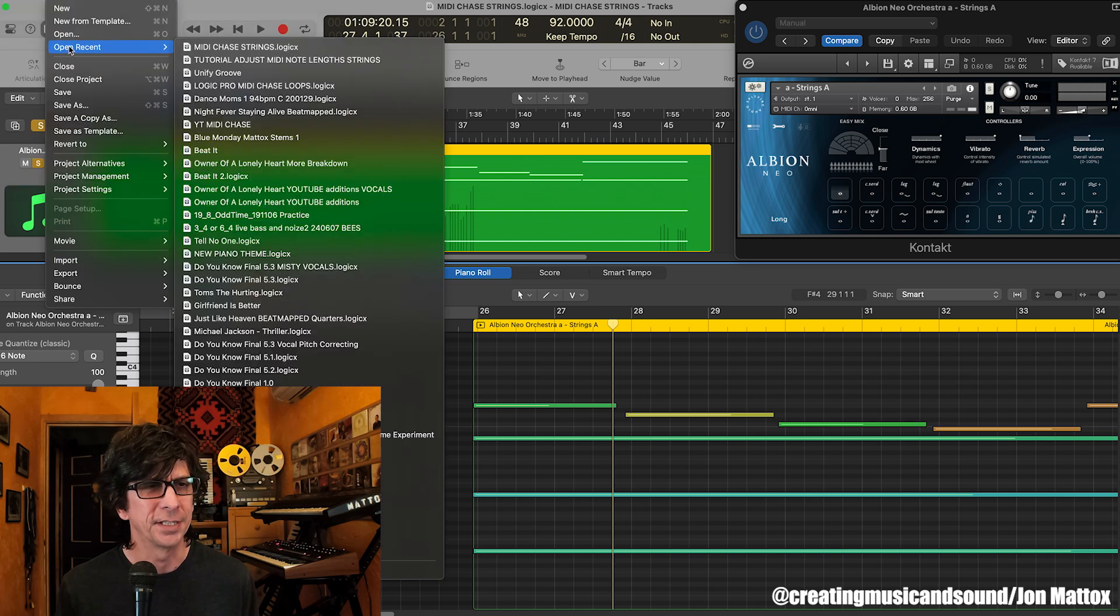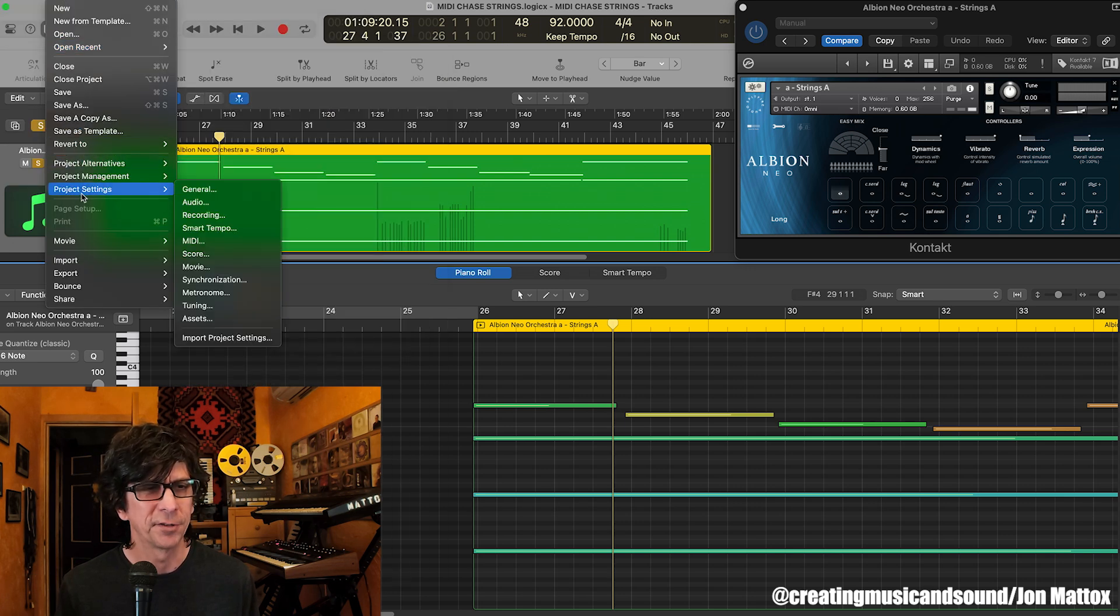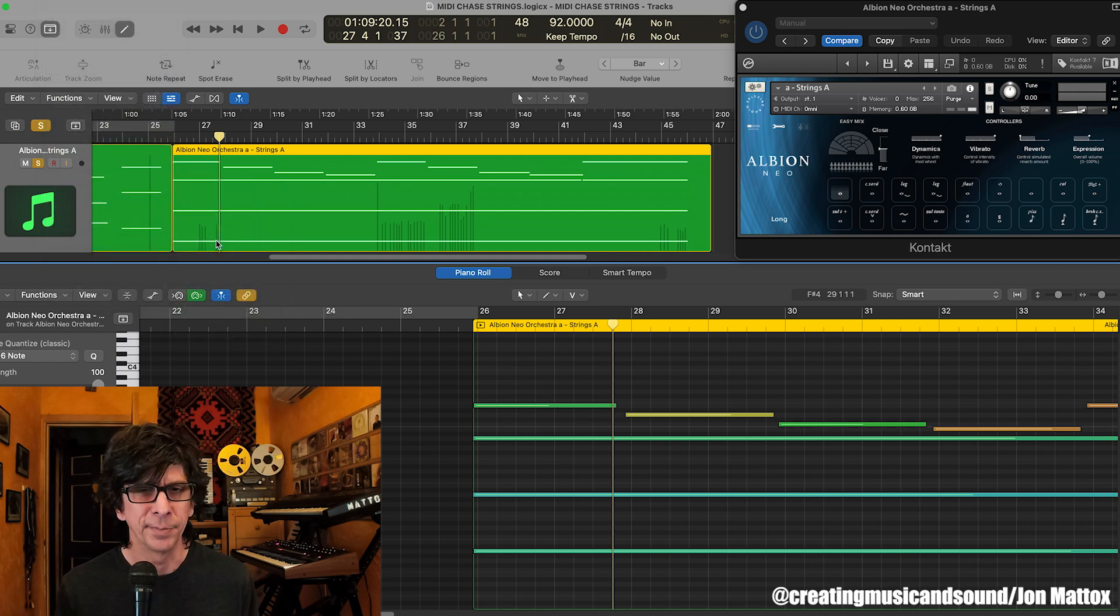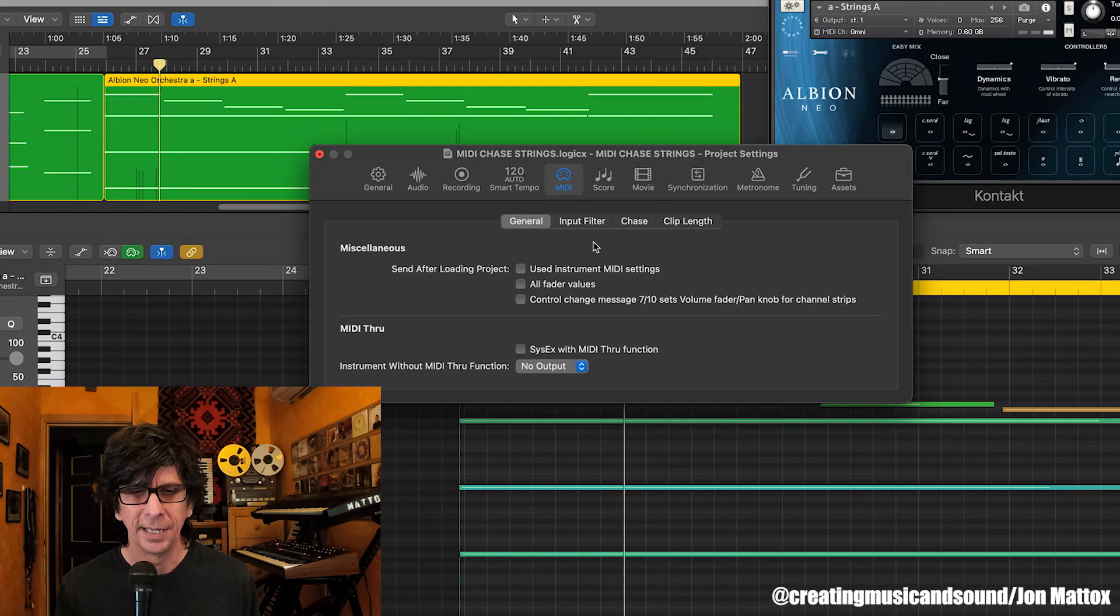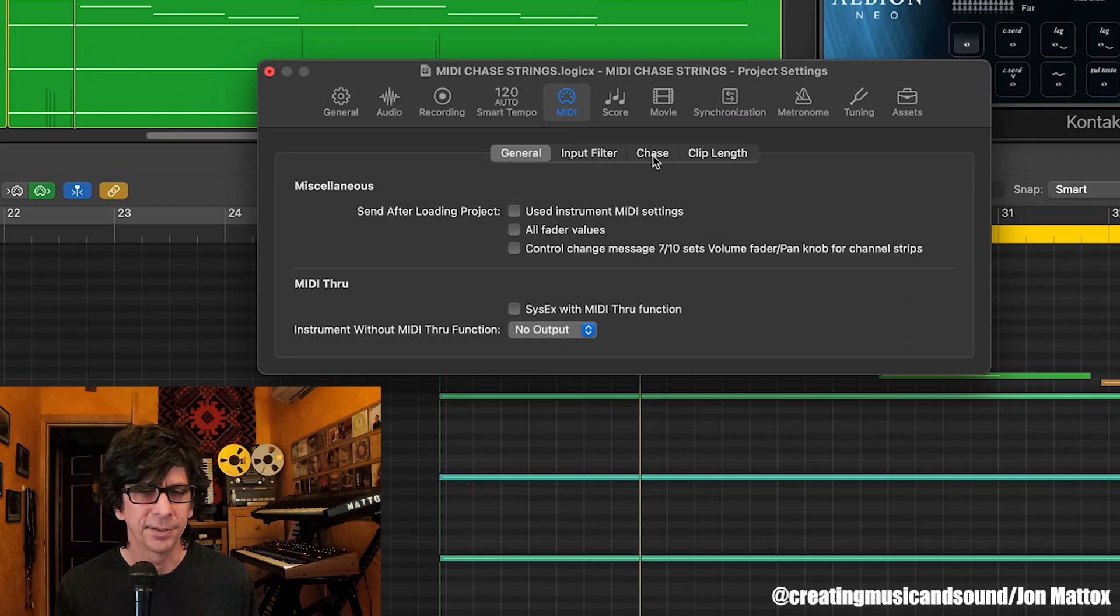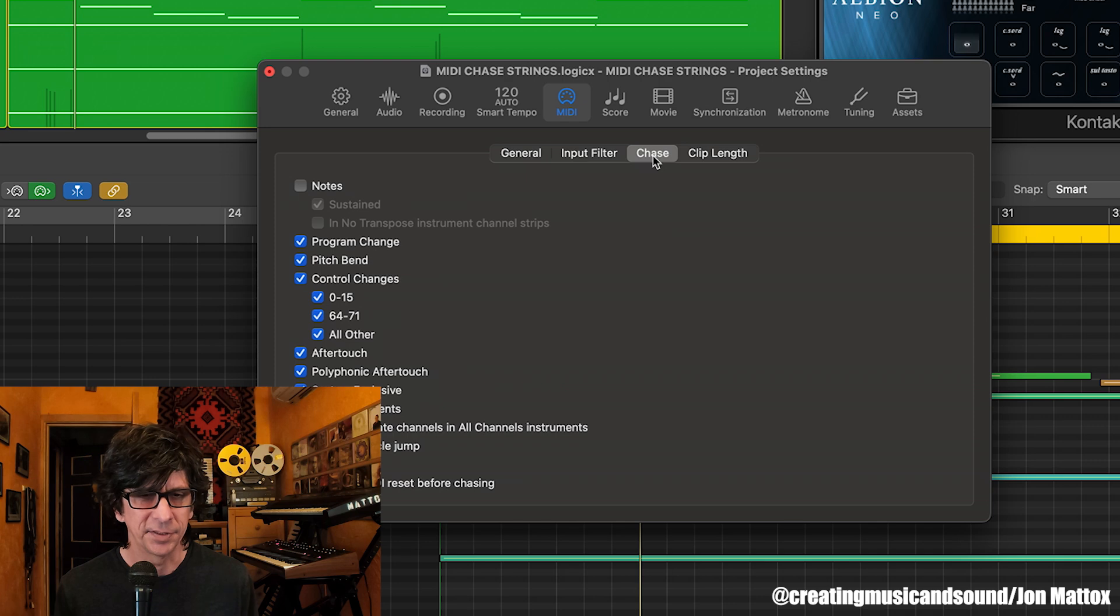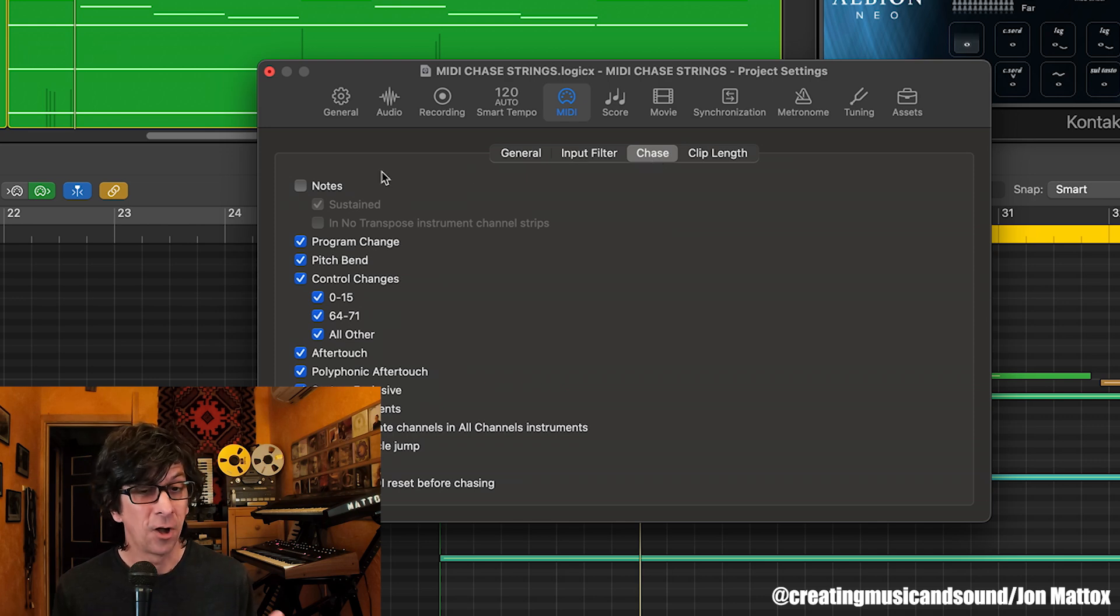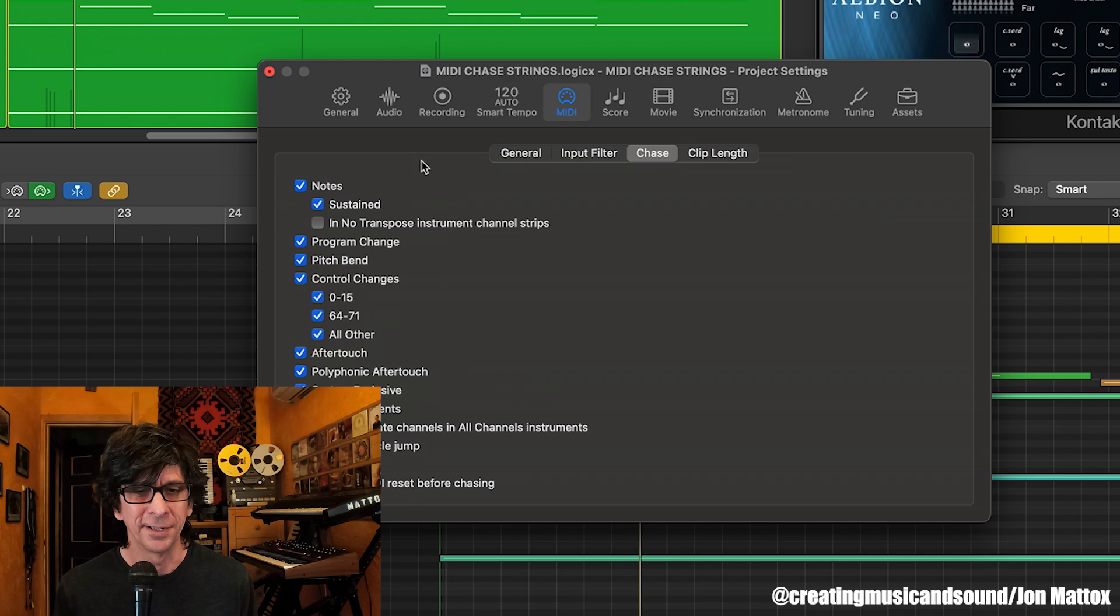And that's where you'll find this feature under MIDI, and it's right there called chase, and it may or may not be on by default. So just go there and click on.